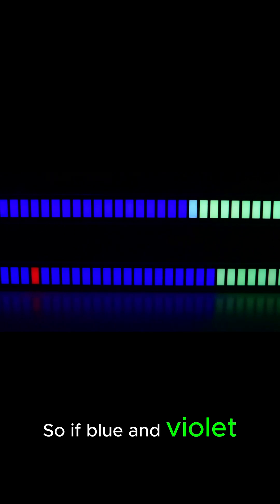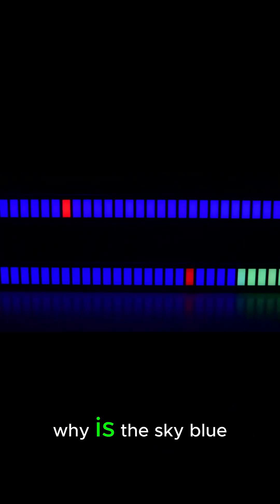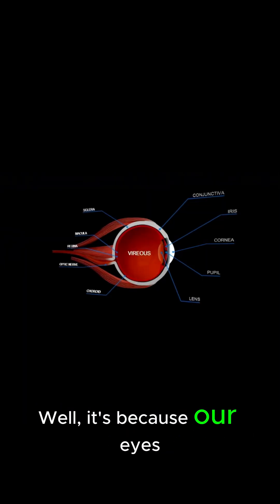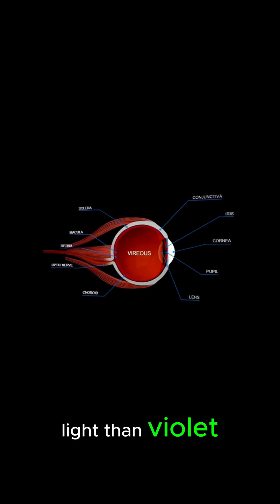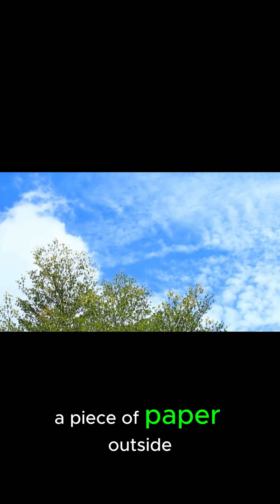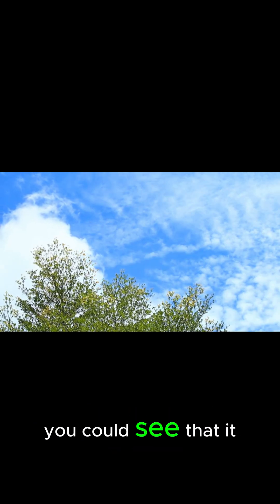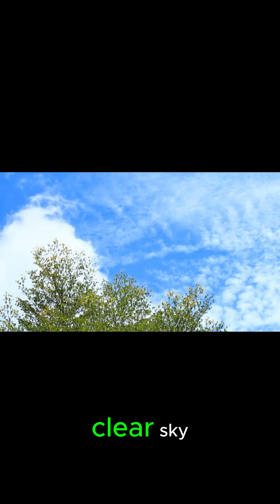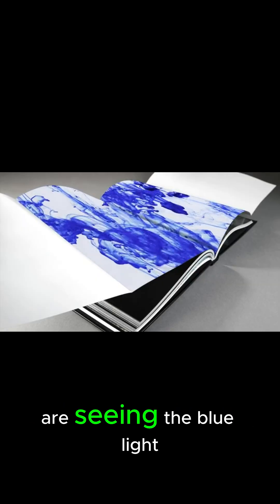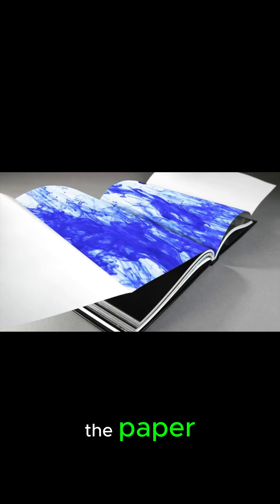So if blue and violet light are scattered more, why is the sky blue and not violet? Well, it's because our eyes are more sensitive to blue light than violet. If you were to take a piece of paper outside, you could see that it would appear blue under a clear sky. This is because your eyes are seeing the blue light that is being scattered from the paper.